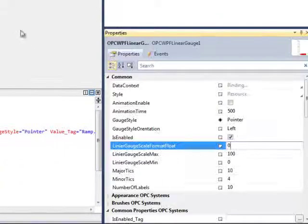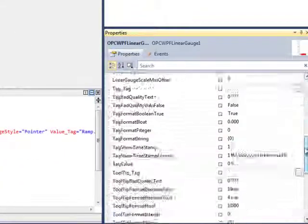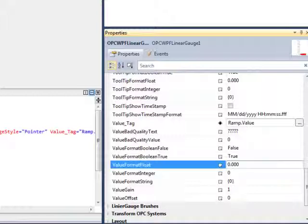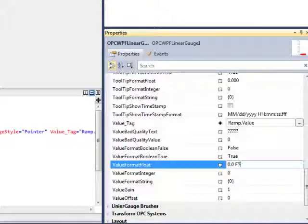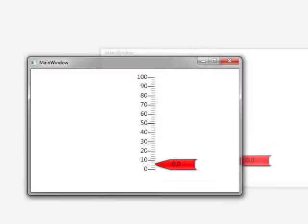Let's take a look at one more property before we're done, and that would be our Value Format. Currently we have three decimal places. Let's change that to one decimal place, and add the unit feet, and run our application once again.